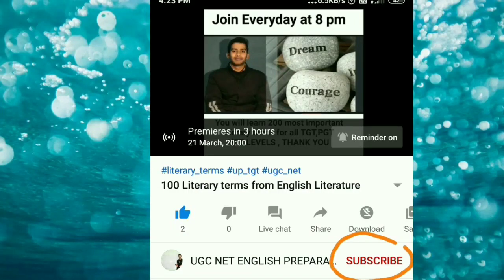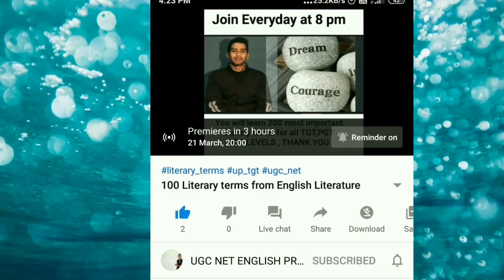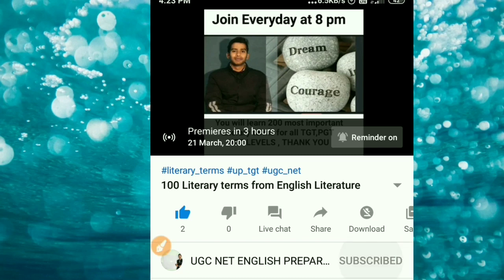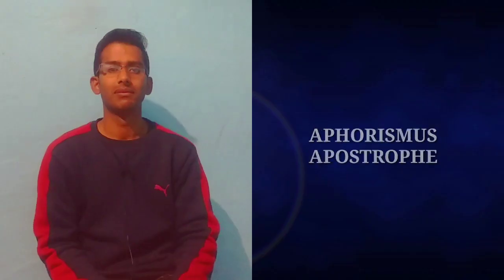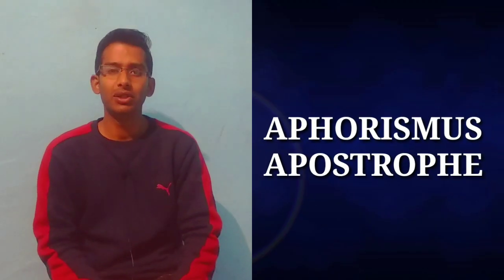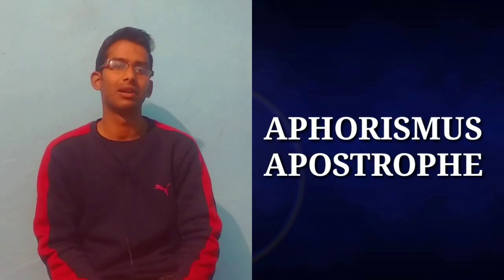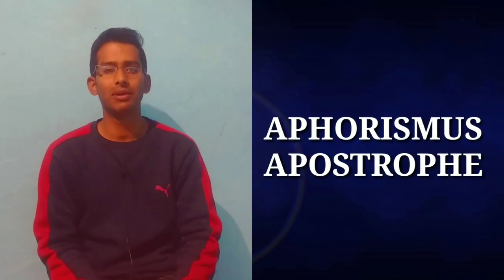Please don't forget to subscribe and hit the bell icon so you never miss an update from my channel. Now let's start today's video. Hello everyone, you are most welcome again on my channel.